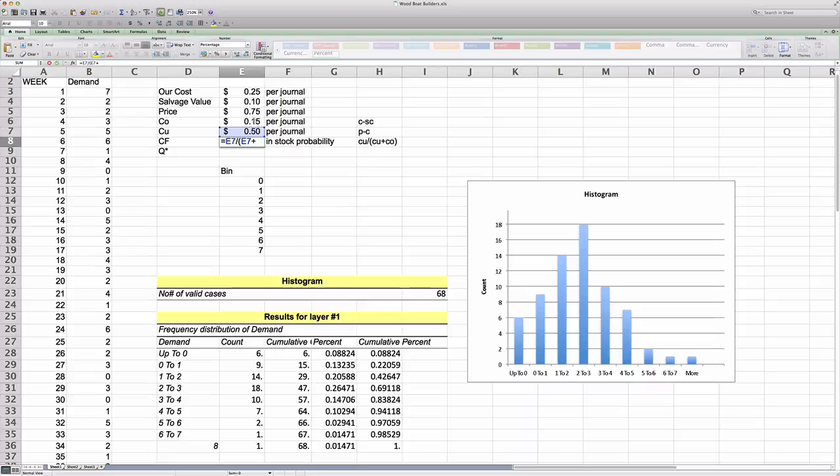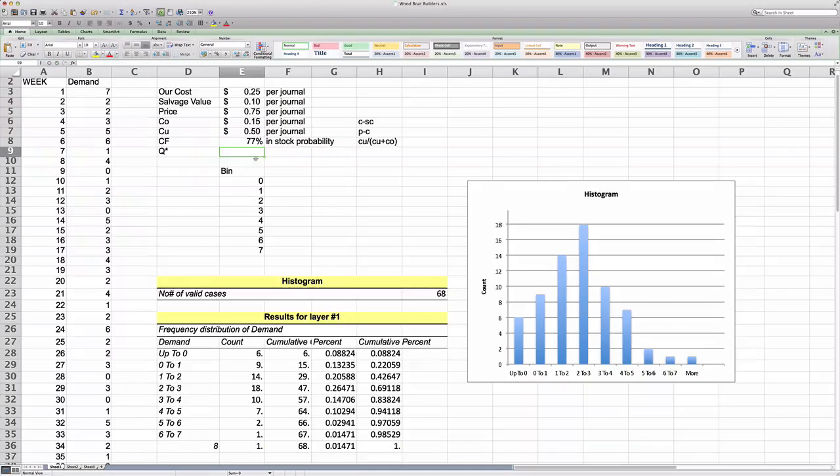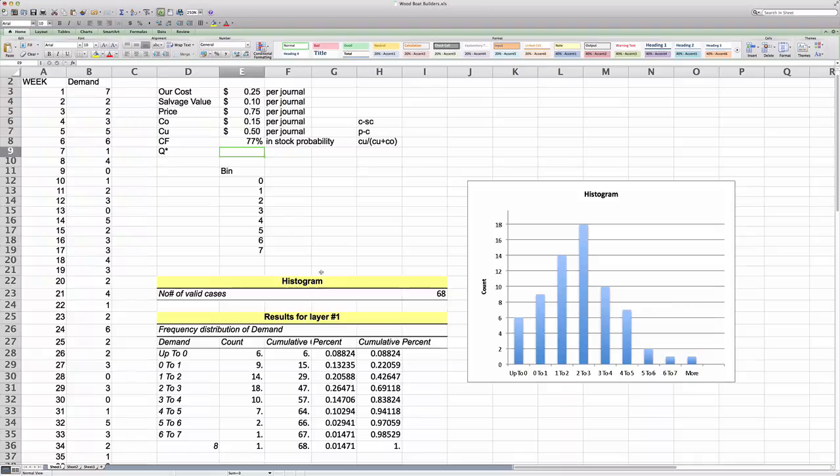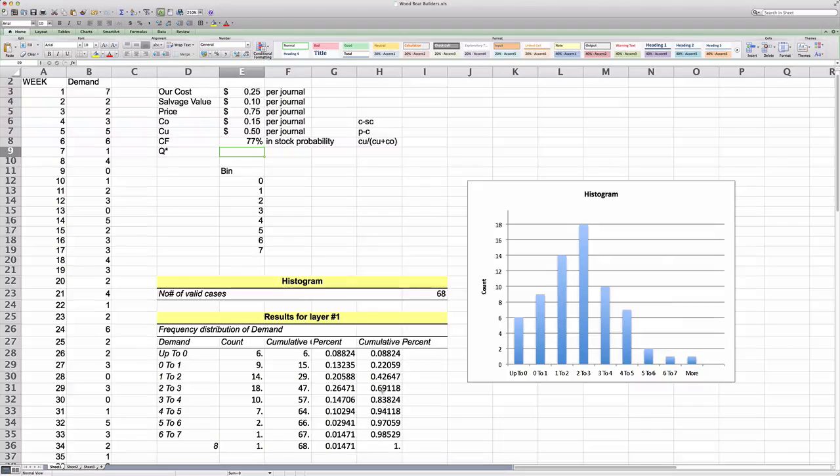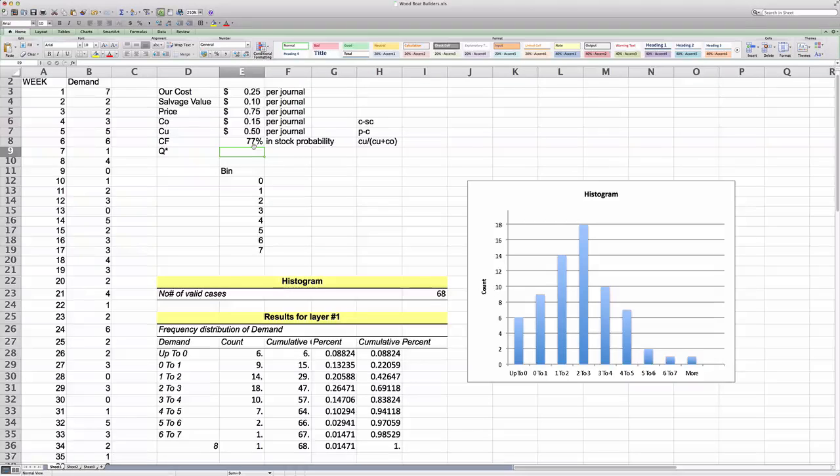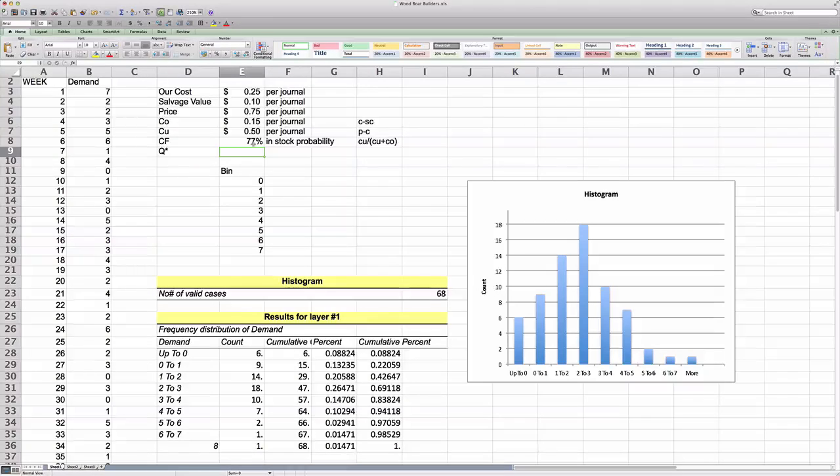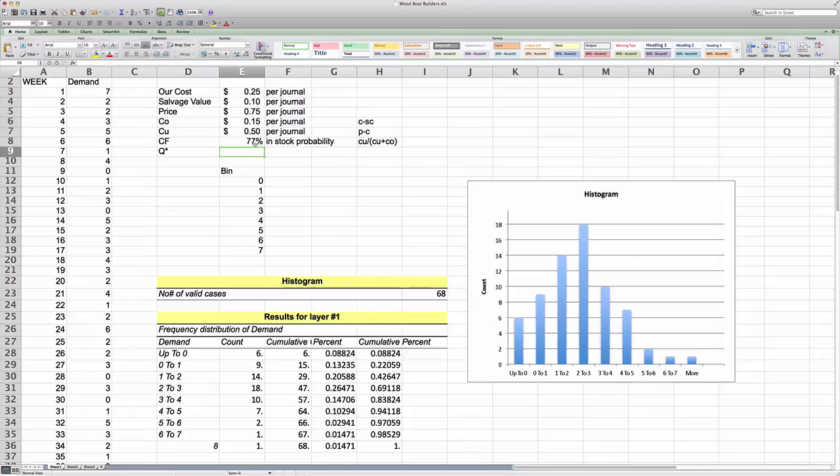Which in our case here will be about 77%. And again, this is called the critical fractal. Sometimes it is also called the critical ratio. It is the same thing. So what this means is that the 77% that is our optimal in-stock probability. So it means that to minimize our expected overstocks and our understock costs, we have to have an in-stock probability of about 77%.